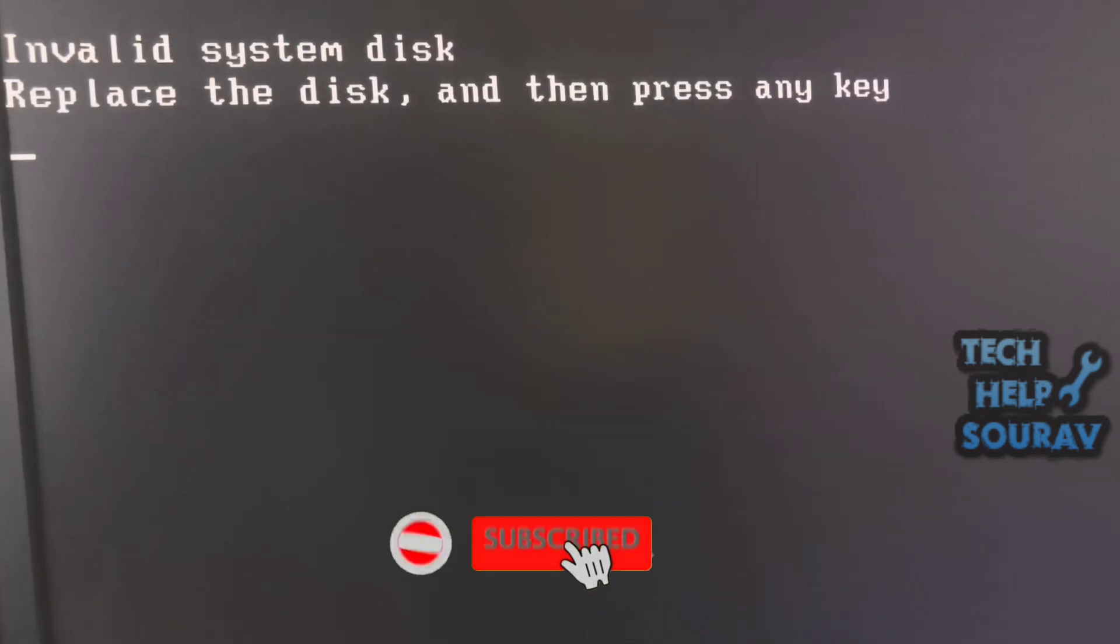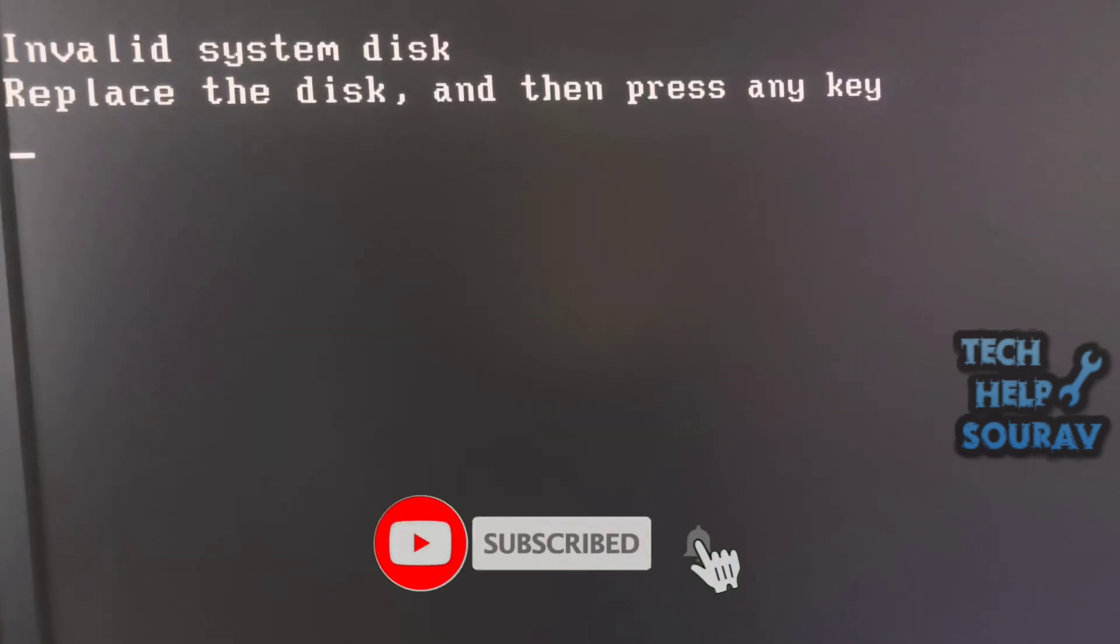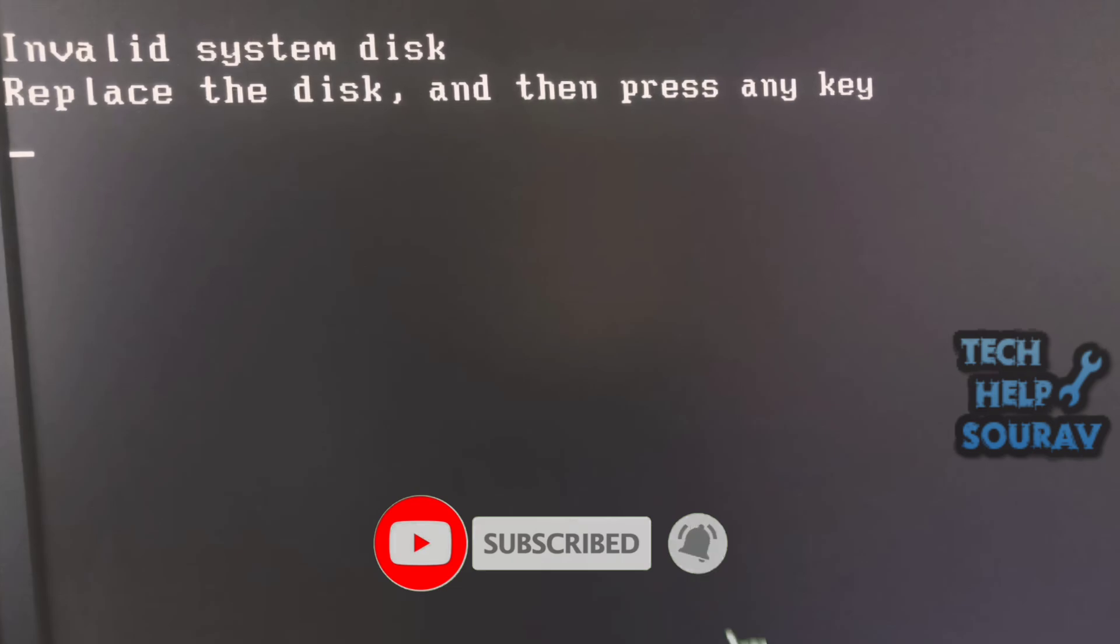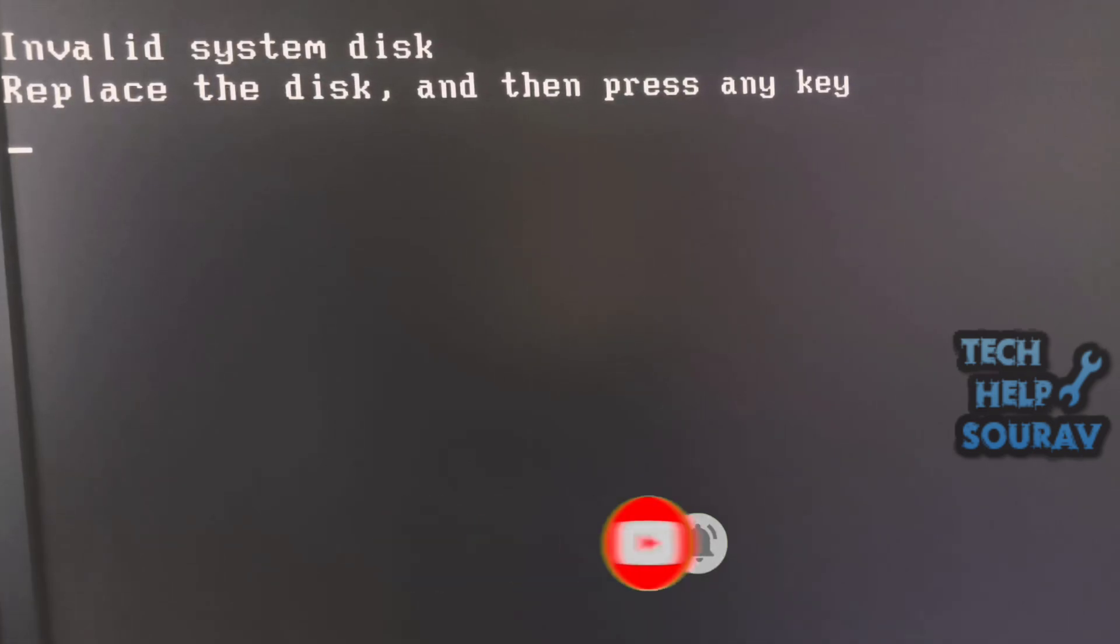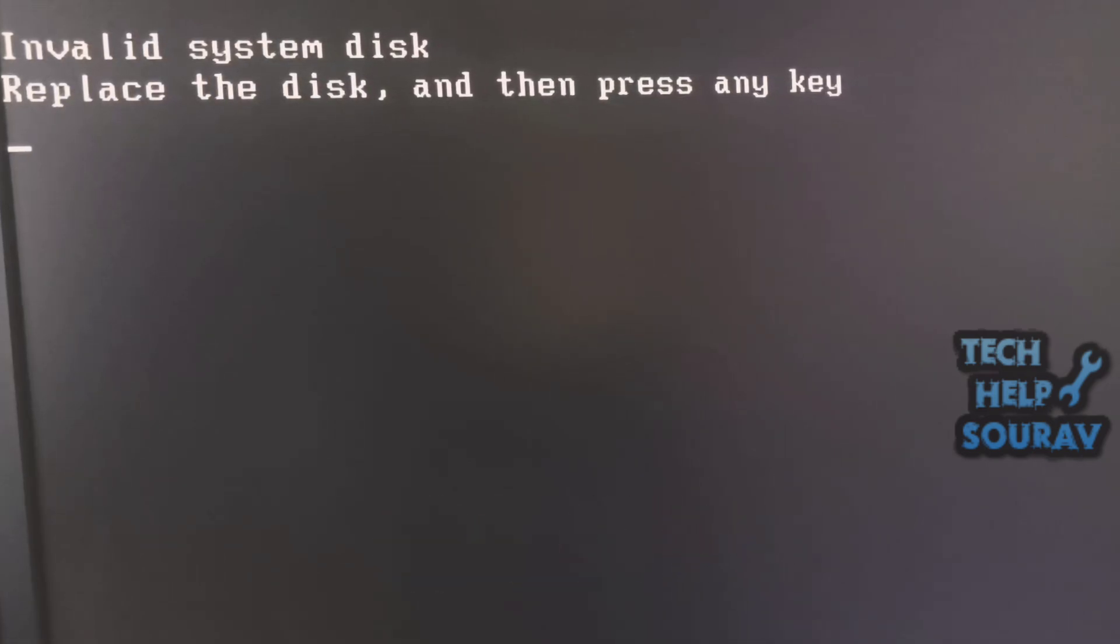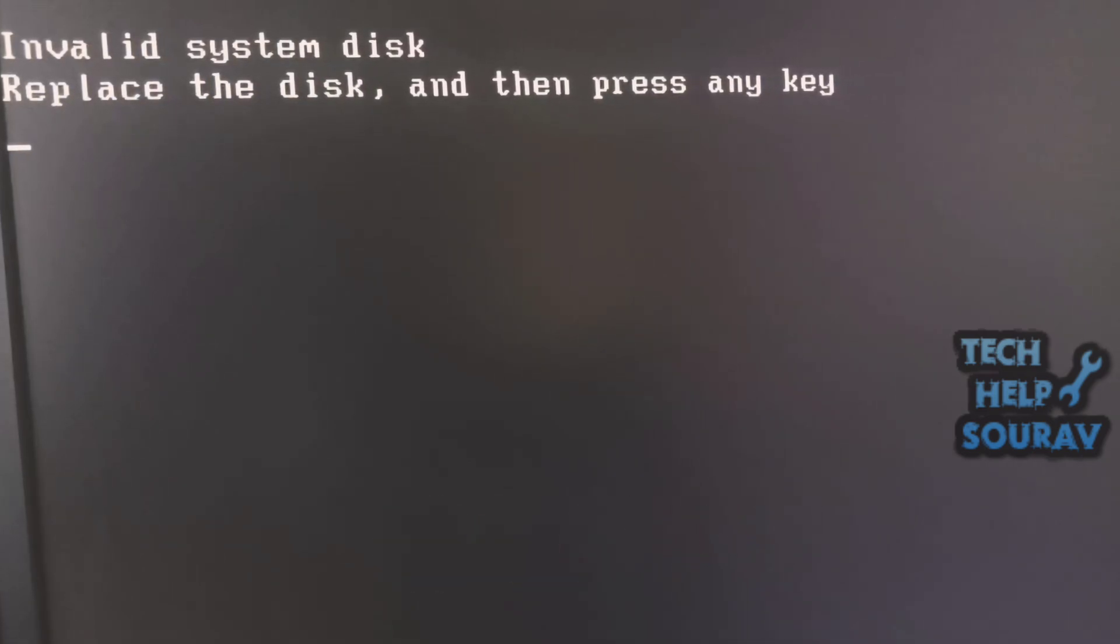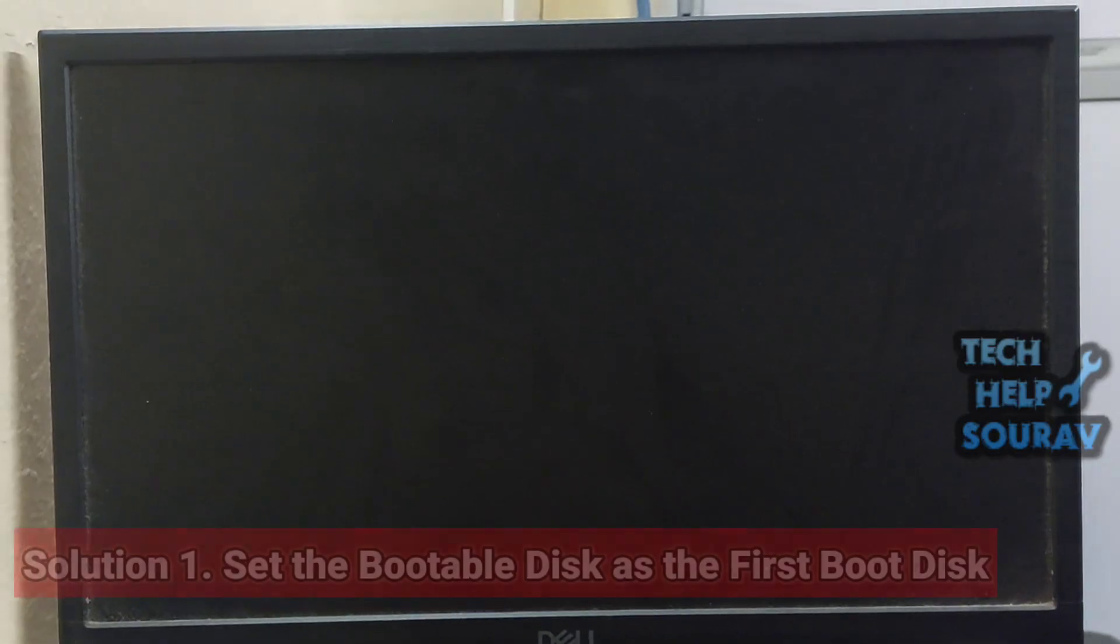This usually happens because the BIOS is trying to boot from a non-system disk like a USB drive, CD, or because the hard drive is faulty or not properly connected.